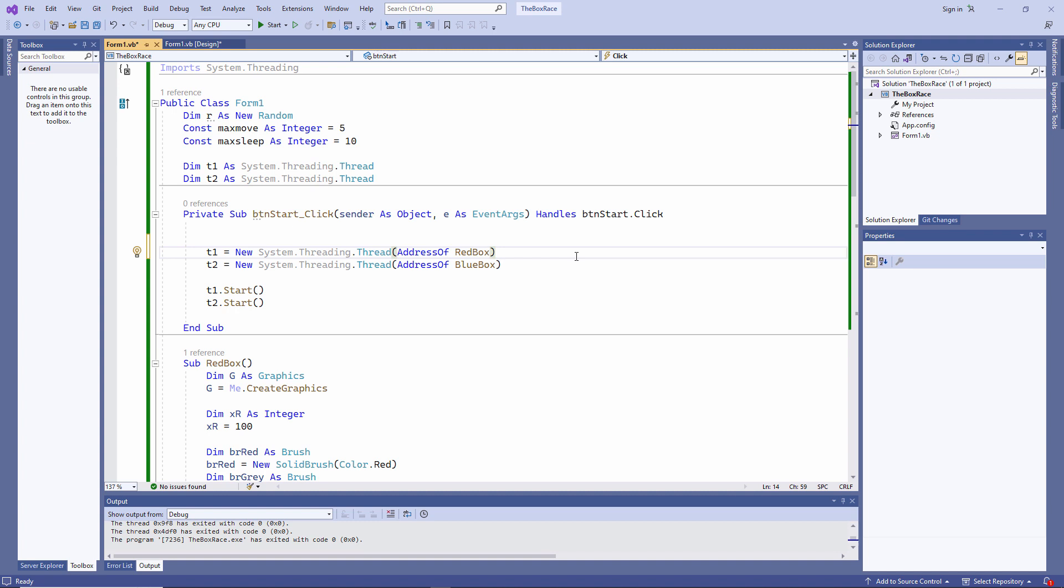T1 and T2 are known as worker threads. They are currently running independently of each other, like two different artists painting on the same canvas at the same time. The form itself is running on a separate thread. T1 and T2 were spawned by the main form thread, which means they are its children. If the parent form thread was to suddenly end, then so would its children.